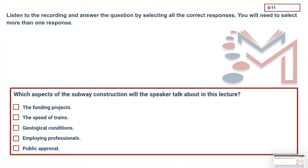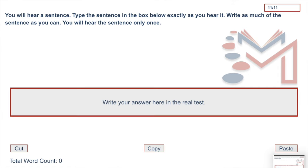The last question type, the showstopper, is write from dictation — three to four of them. Remember in reading, you look at the top right and if it says 11 by 11, that's the last question. If it says 12 by 13, one more question is left. When you're on the last question with two minutes left, take the entire time to check your answer and make sure every spelling is right.